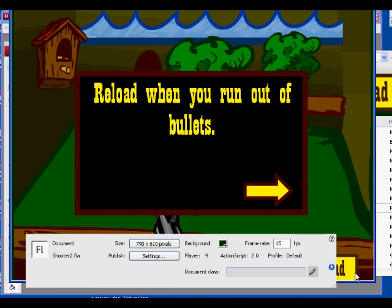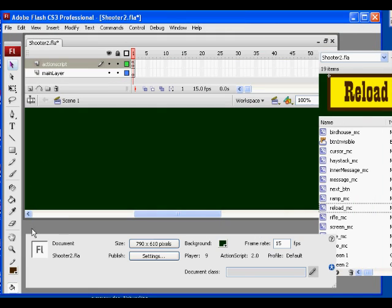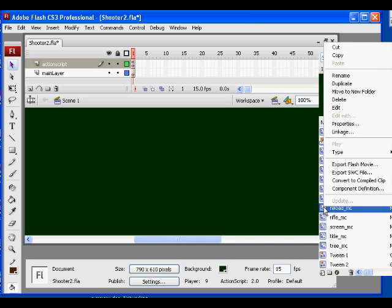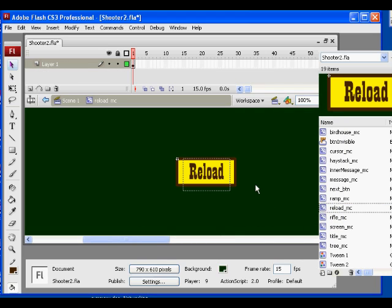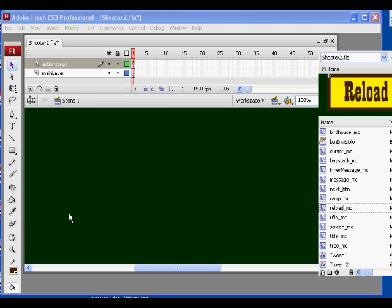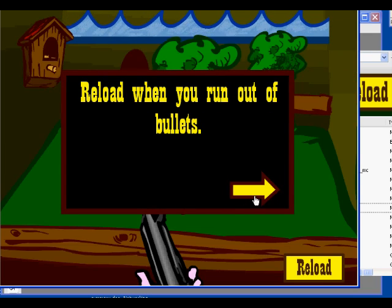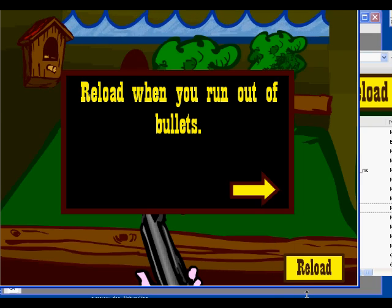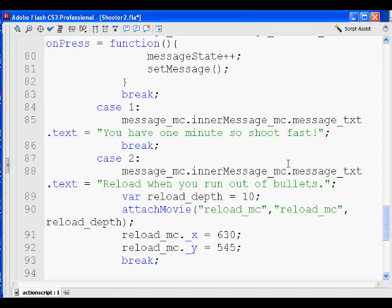Let's try it one more time. There's reload_MC — if I right-click on it and go to Linkage, you'll see the linkage identifier is set for it. Ctrl+Enter — here's the game. Click here to start, it gives instructions, and the reload button pops up in the bottom right-hand corner. So under case two we set the message to reload your bullets and attach the reload movie clip from the library. We're going to use that as a button so that when we click on it, it will reload our gun.